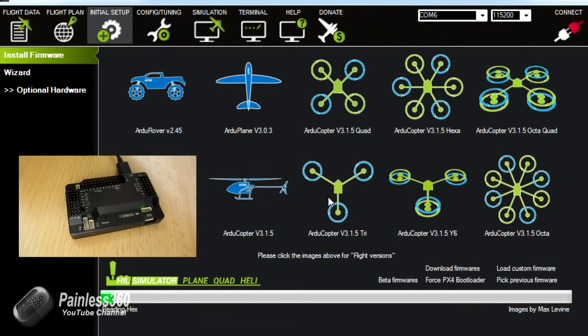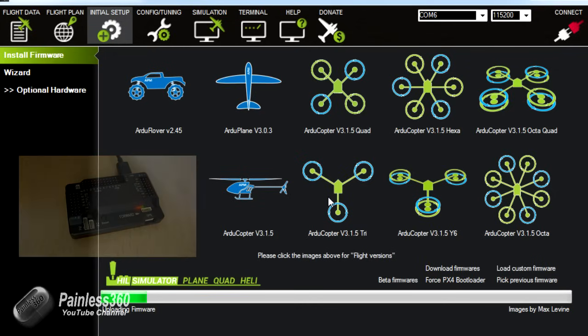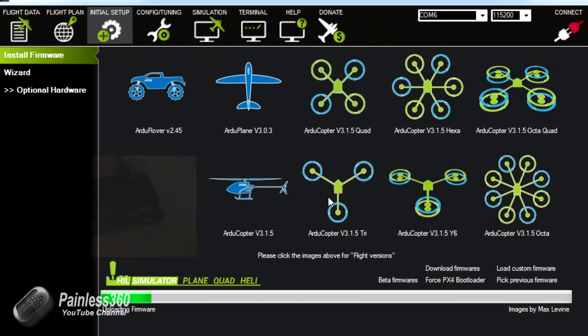Once it starts uploading you can see the lights change on the board and we have that flashing amber light. Now what I'll do is I'll fast forward because this will take about a minute and I won't make you sit through that.